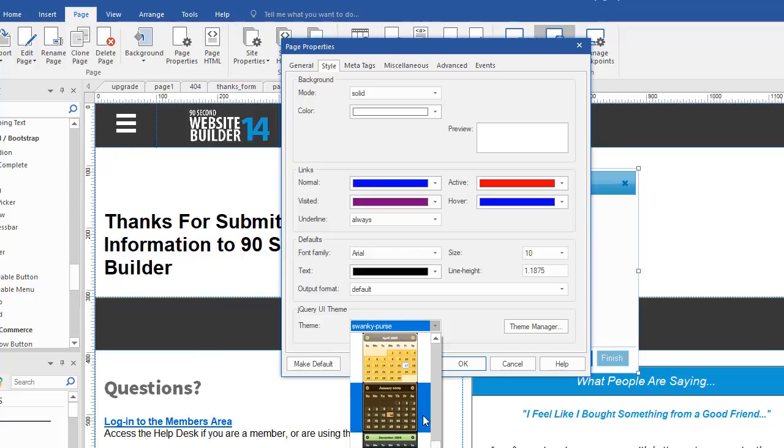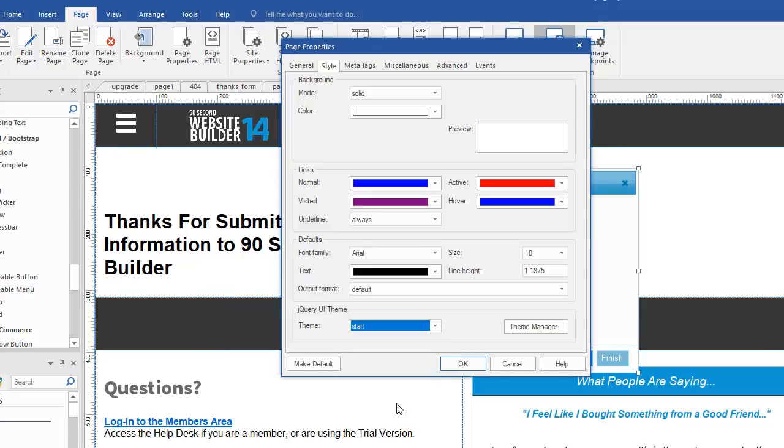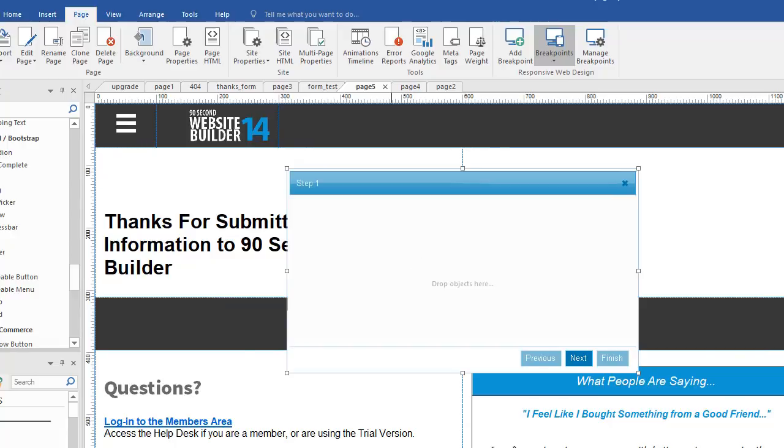But for the look and feel, we can assign a jQuery theme to it. So my page, not the object, but the page is picking up the jQuery theme called Start. So that means every jQuery object I put on this page is going to have this same look.